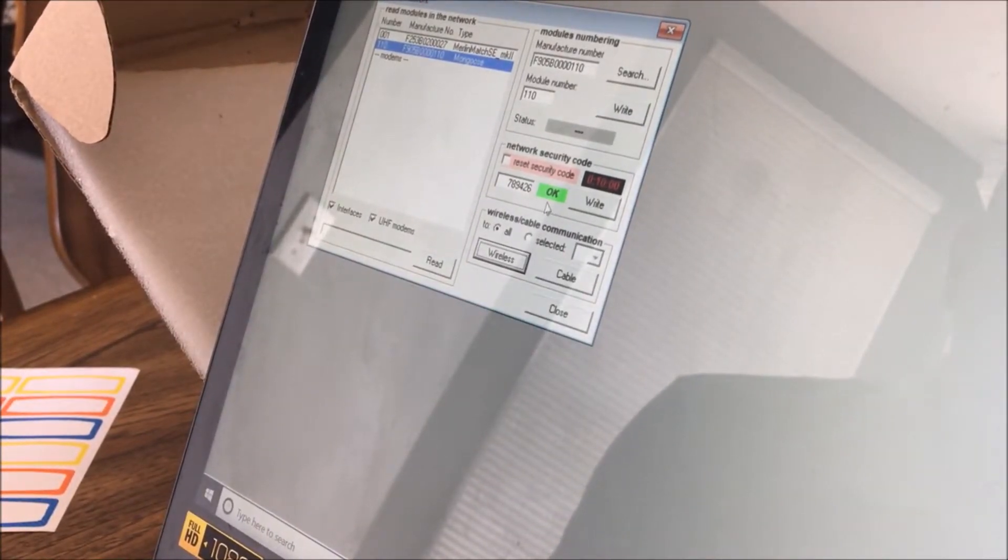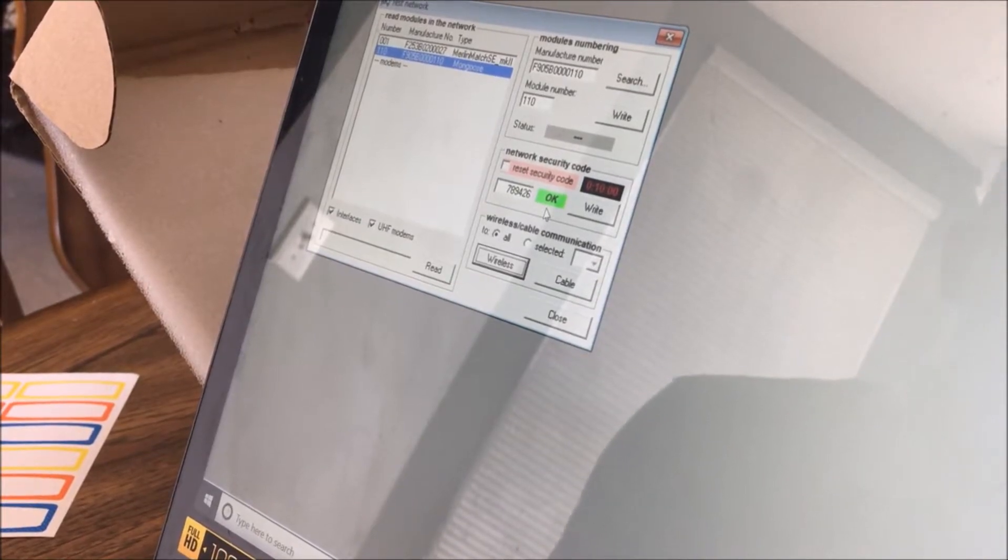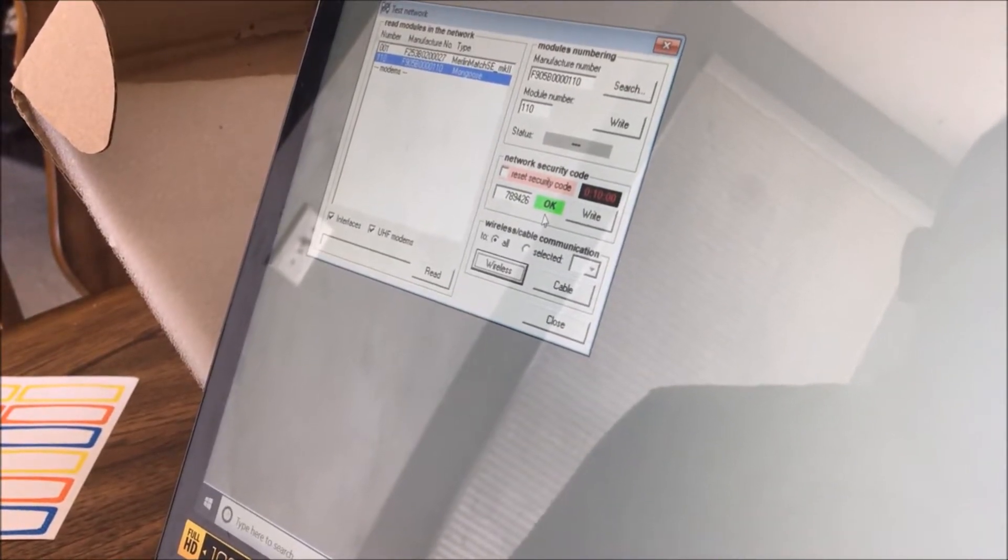As soon as it says OK, you're good to go. Now, at this step, we're going to go back to these modules.